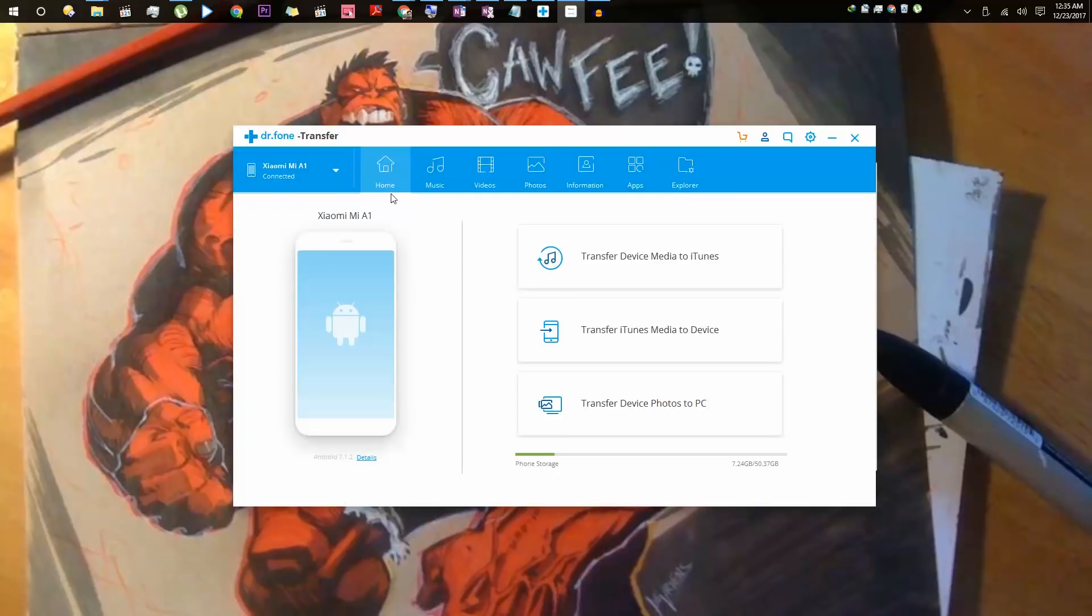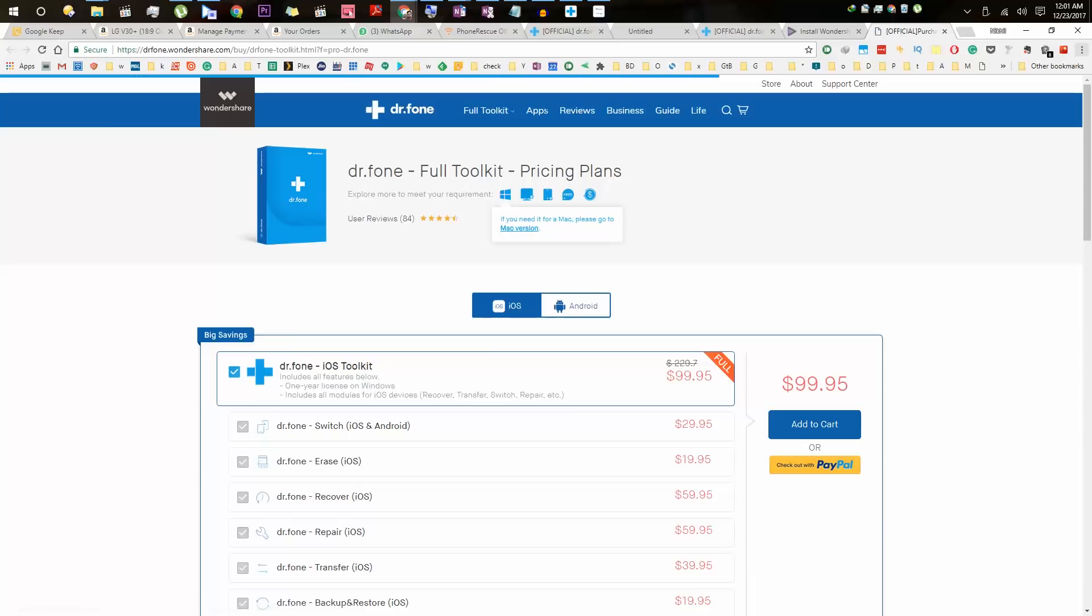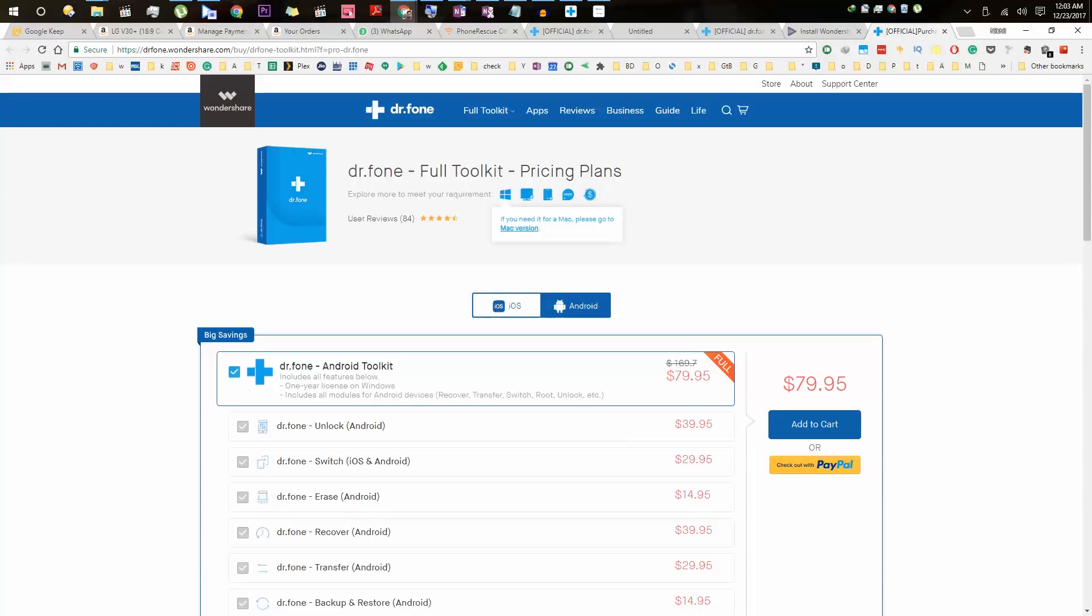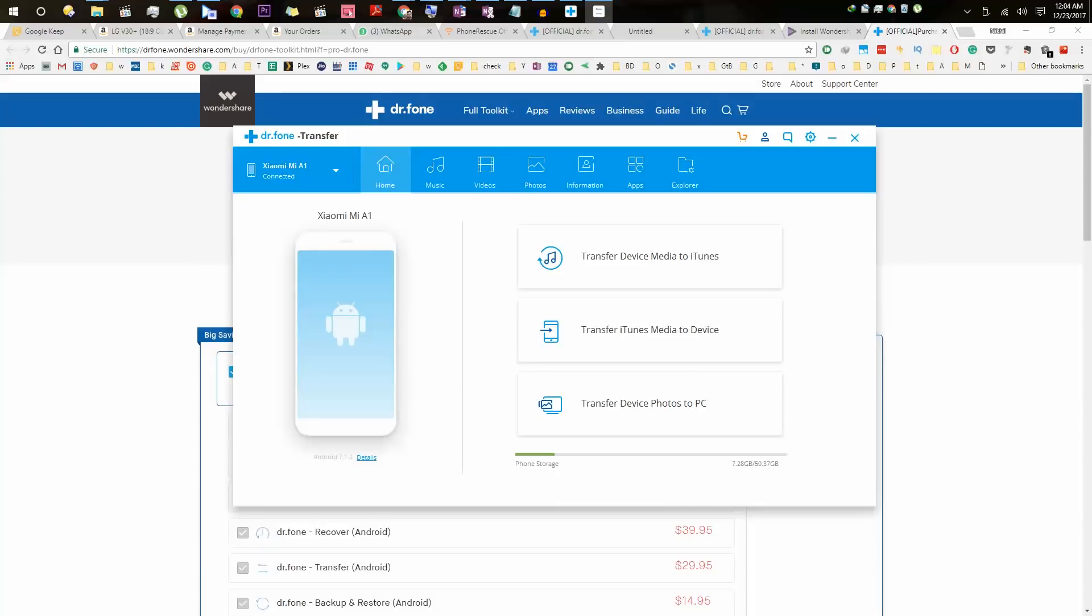That's the main interface of this application. Even though we are in the trial version, we were able to use all the features. If you want to keep using this application, you can always buy it from their official website. Just click this button and it will take you to their official page where you can buy that specific application. By the way, there is a Christmas promotional offer going on, so you can get the entire Dr.Fone suite for just $79. If you are interested in this software, I will leave a link to their website in the description.